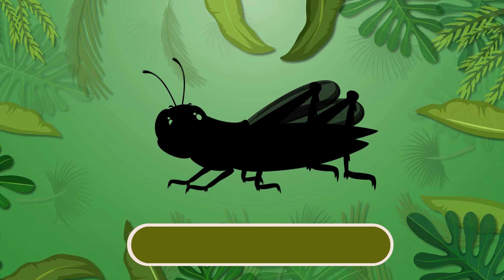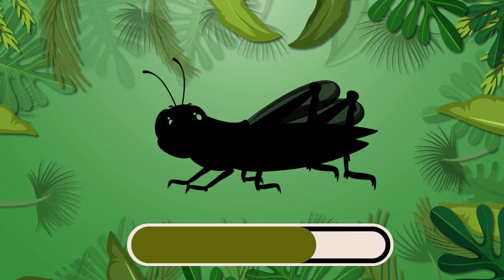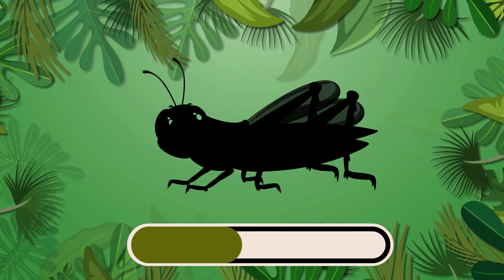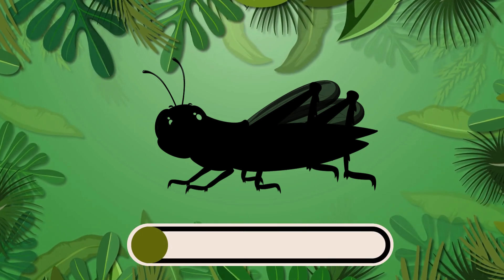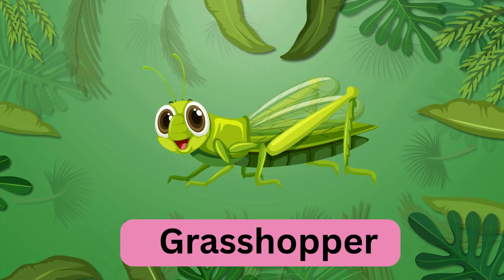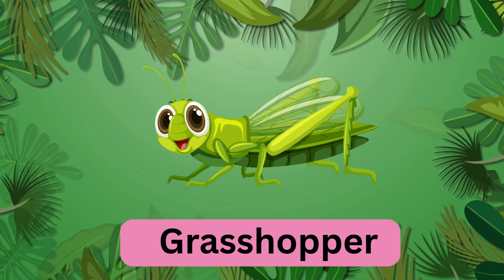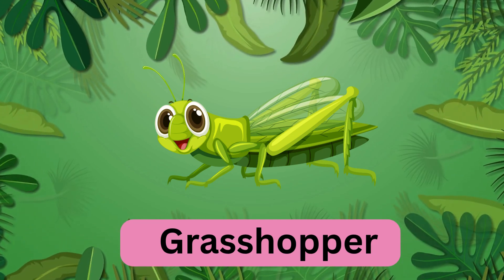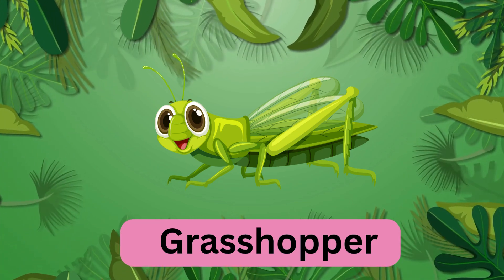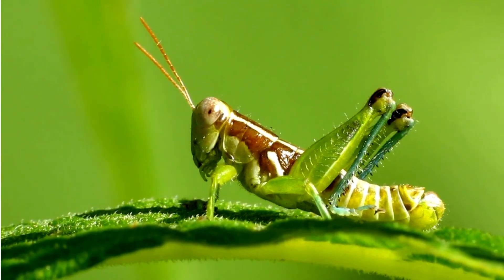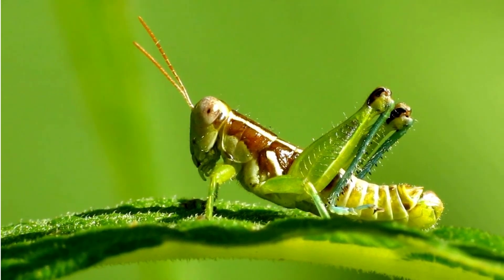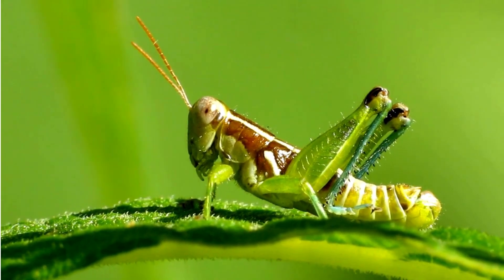Which insect is this? It's a grasshopper. Grasshopper.